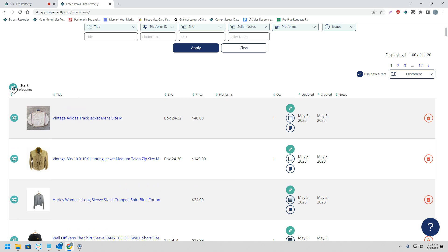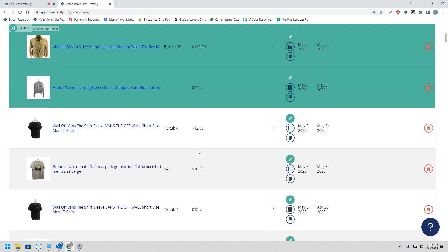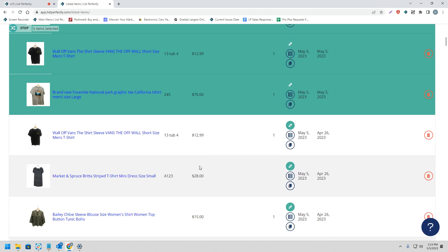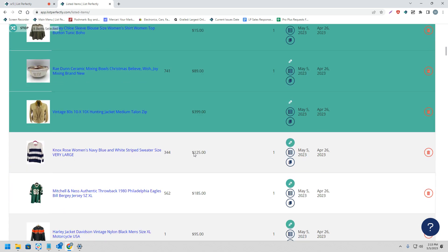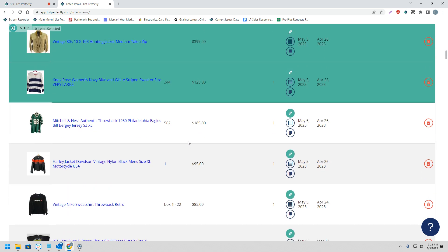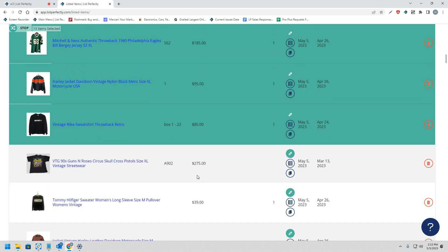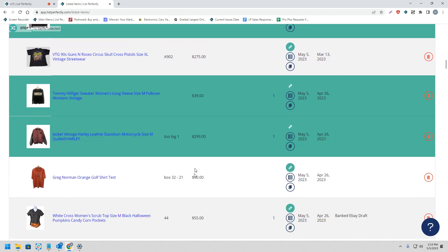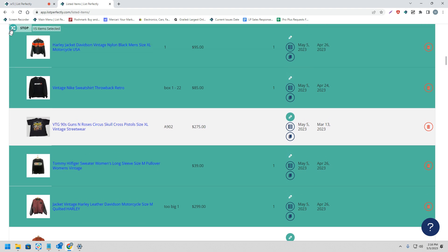Next, we can choose the listings that we would like to cross-post. Please keep in mind you do not need to select these listings in order. You can skip around and choose exactly which listings you would like to cross-post. Once you've selected your listings, you can return back to the cross-post icon with the word 'stop' next to it.